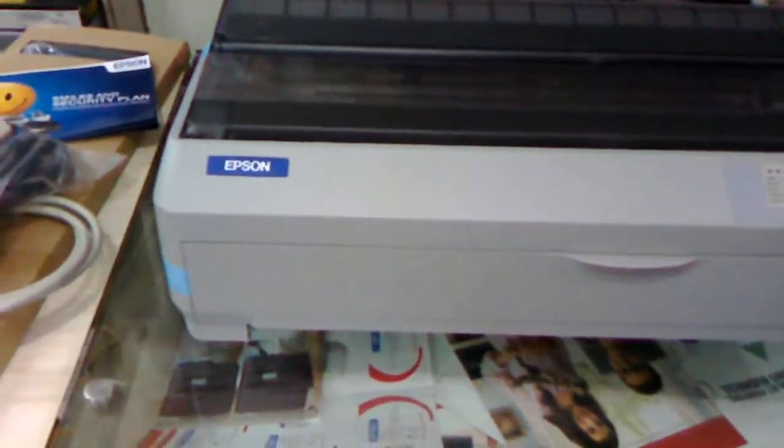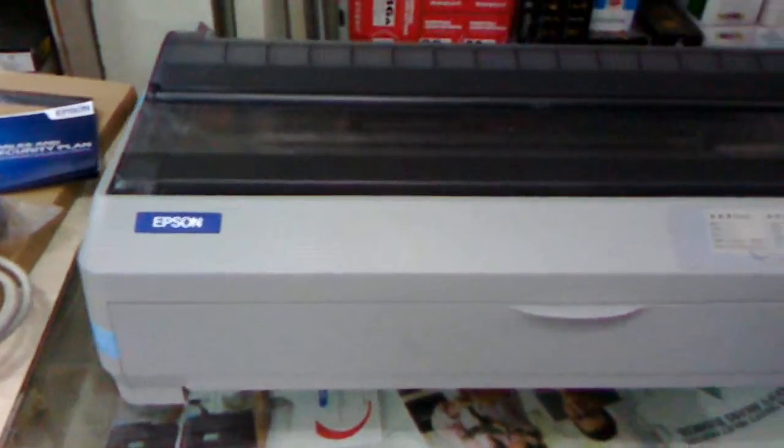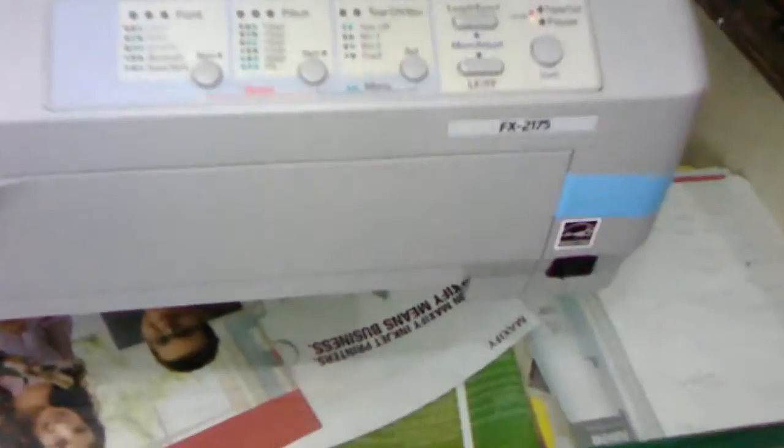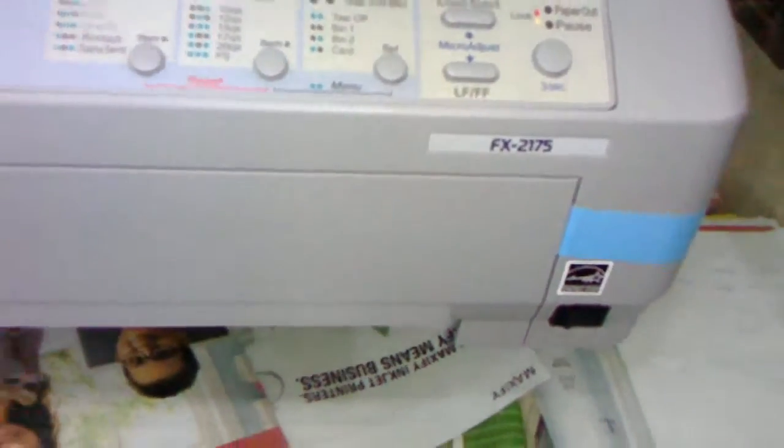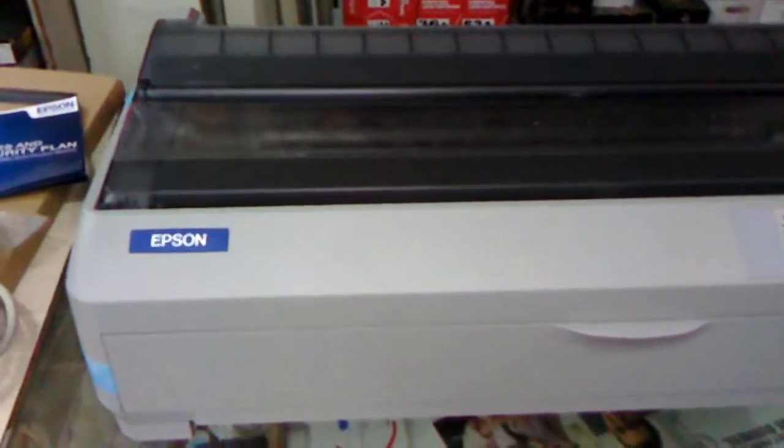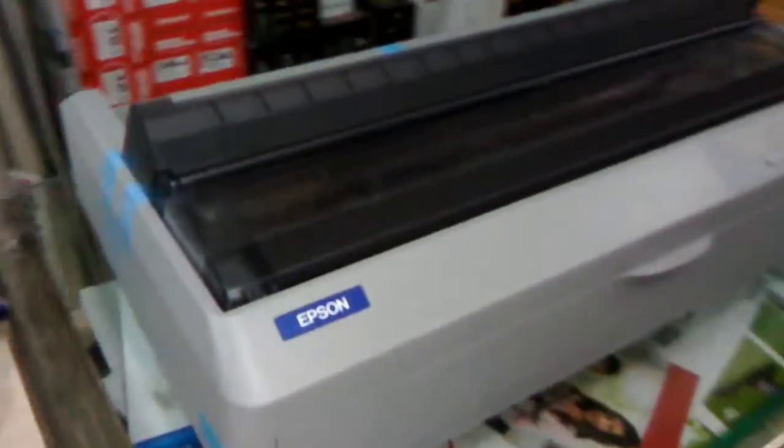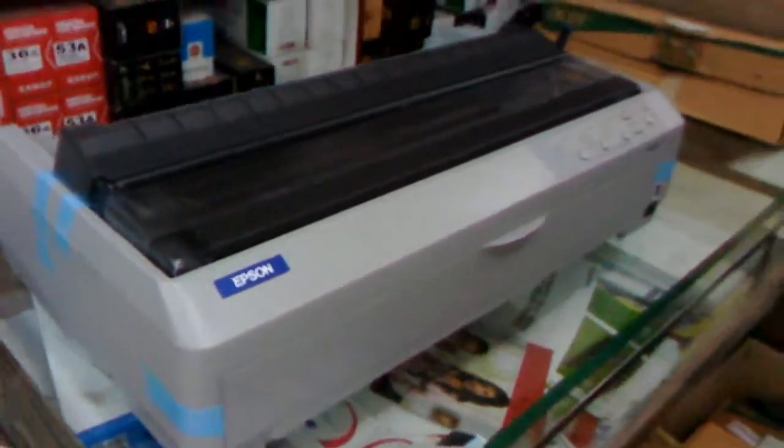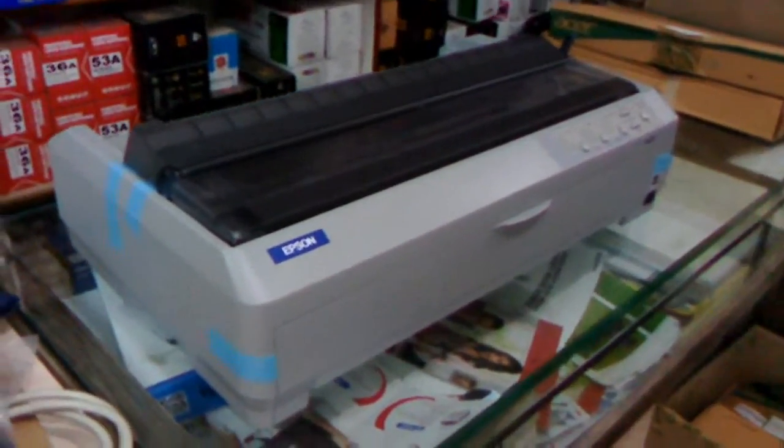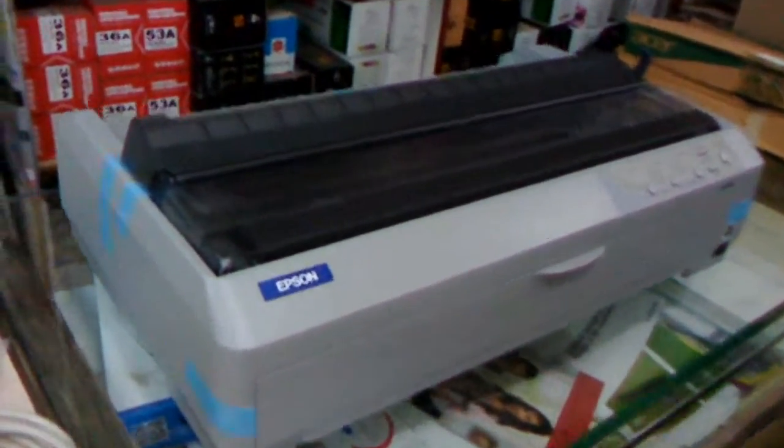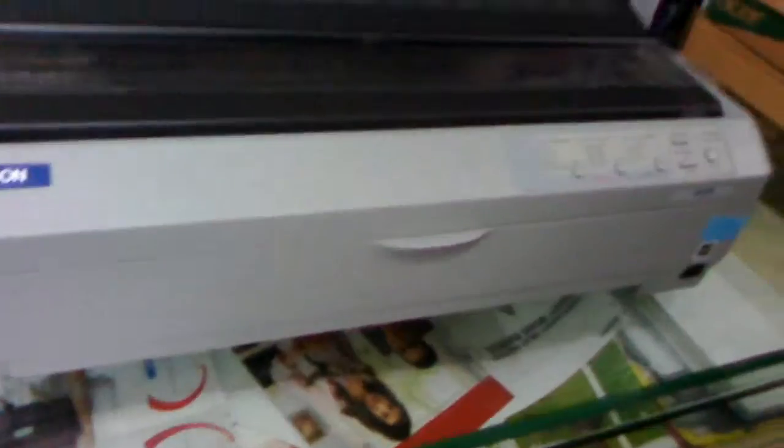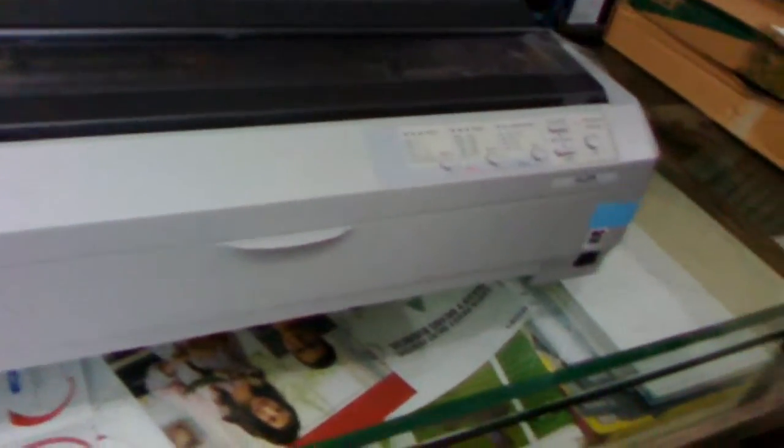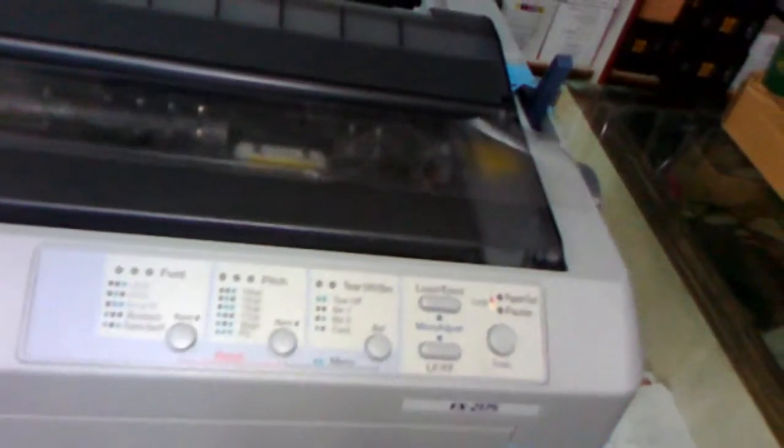Hey guys, welcome back. This is MG and today I'm going to review the Epson FX 2175 dot matrix printer that I have just unboxed. Let me show you the entire printer. This is a single function printer with no display and no duplex because it is a dot matrix.